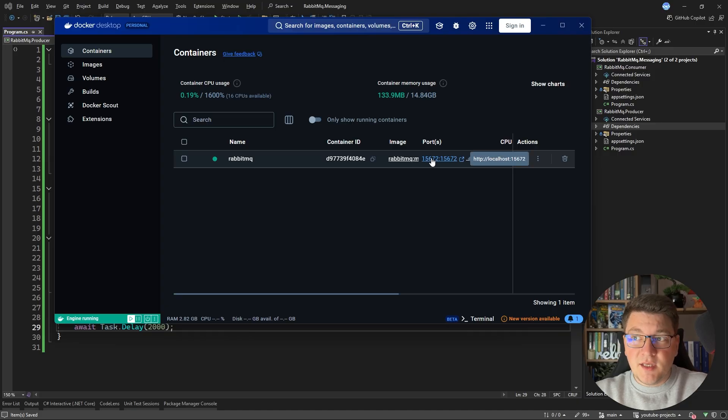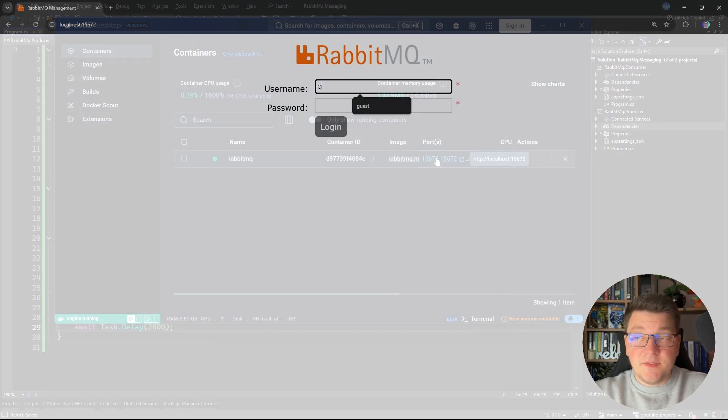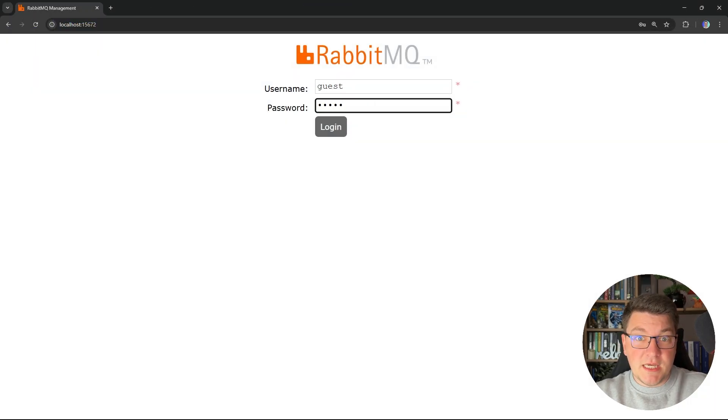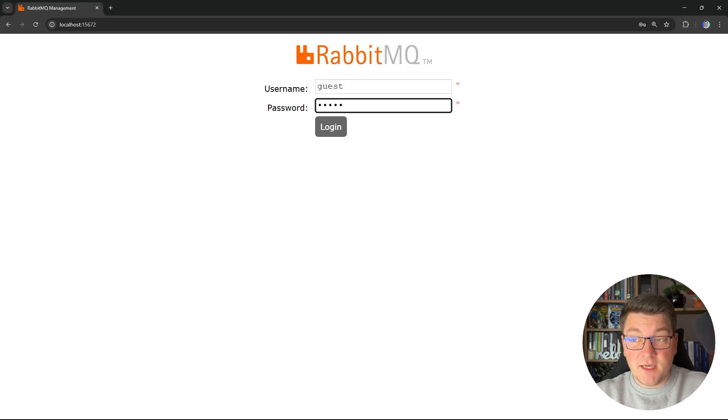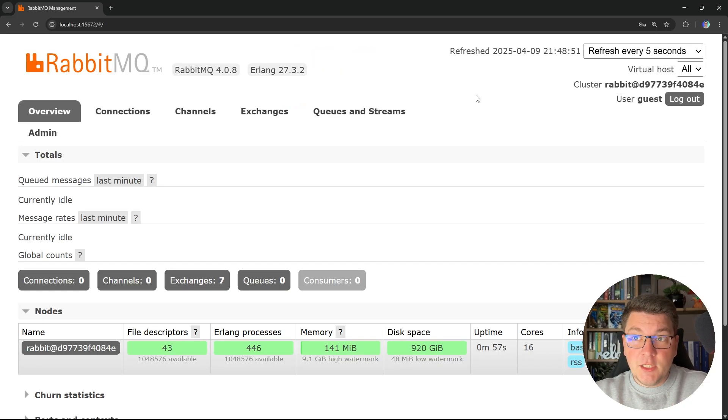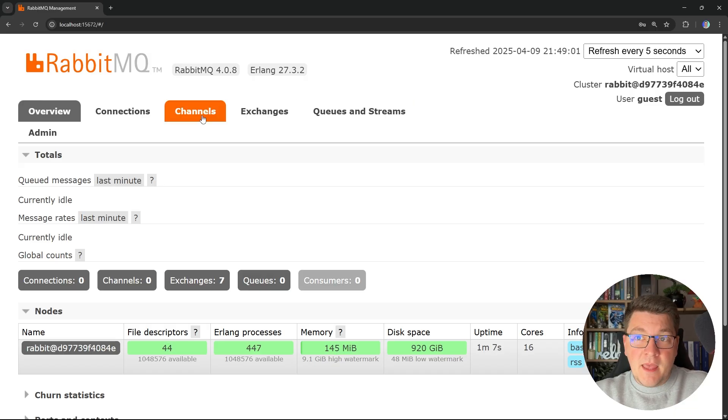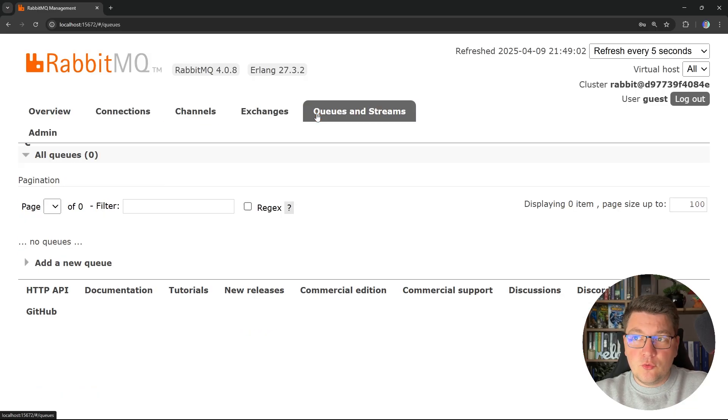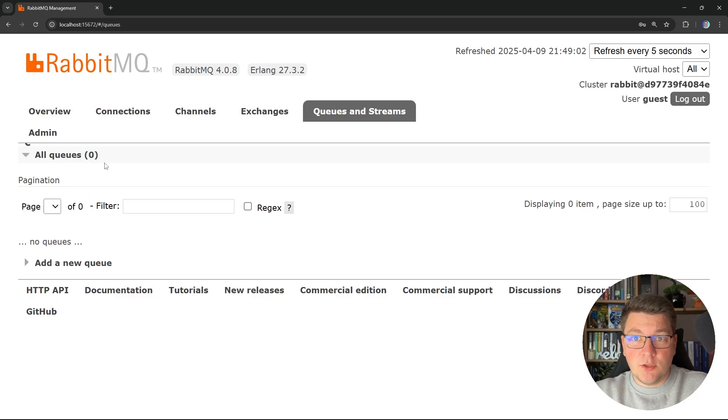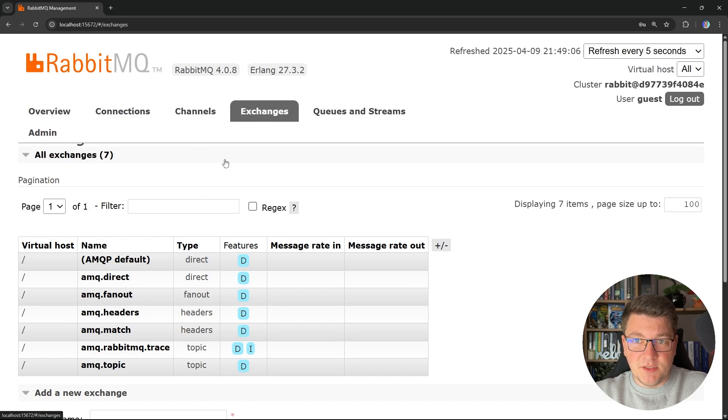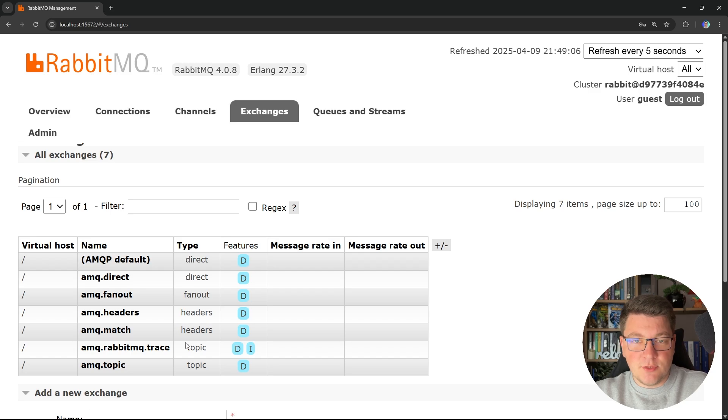I'm going to navigate to the management port and the default credentials are guest and guest. Of course, you can change this by specifying the respective environment variables. And once you log in, you can see the RabbitMQ management UI. Now, if we go into queues and streams, you will see that we currently don't have any queues. And we have some default exchanges that are created by RabbitMQ.